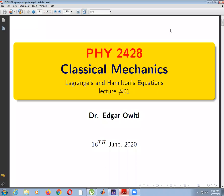Hello everybody, welcome to this lecture number one on classical mechanics. Our topic today will be Lagrange's and Hamilton's equations. This is a review of what we did in class before we went for holiday, and I shall also introduce some new things. Welcome to this lecture.